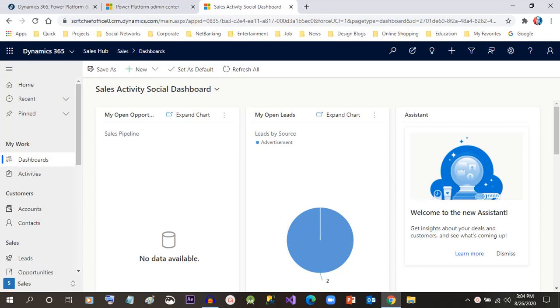Hello everyone, in this video we will discuss how to create a lead in Dynamics 365 Customer Engagement. As we all know, leads are business source information that we capture in Dynamics 365.